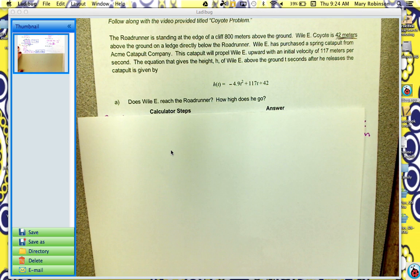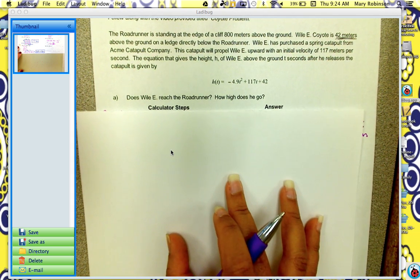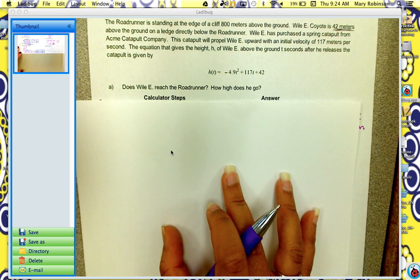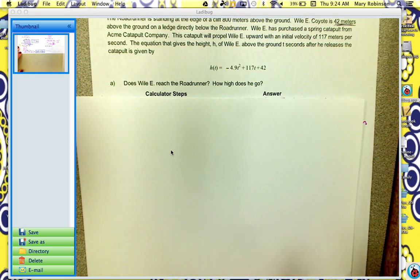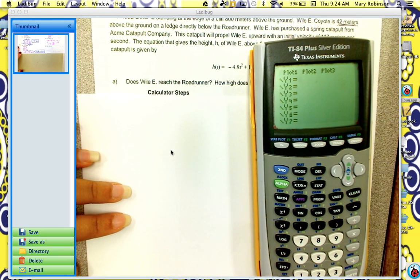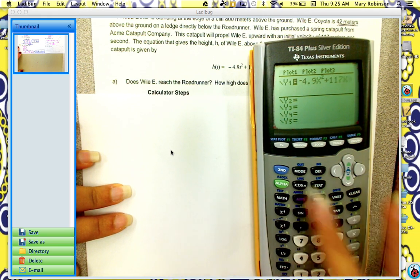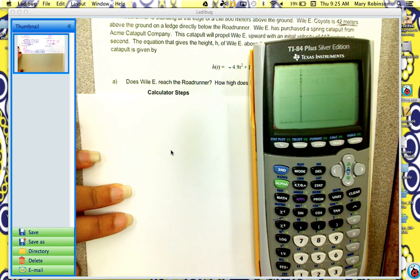Hi, this is a video to go along with calculator steps for analyzing quadratic functions. So to start off, does Wiley reach the roadrunner and how high does he go? So first you want to graph your function. Get your calculator and in y1, put in your function: negative 4.9t squared plus 117t plus 42, and then hit graph.